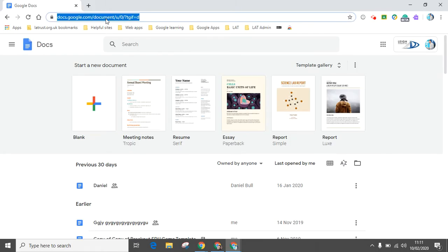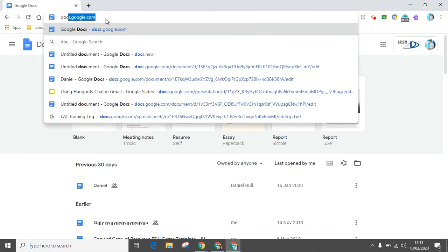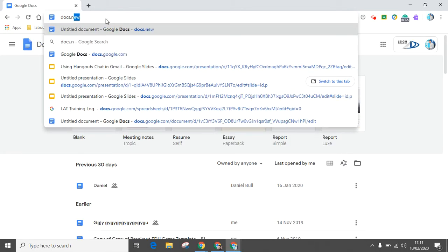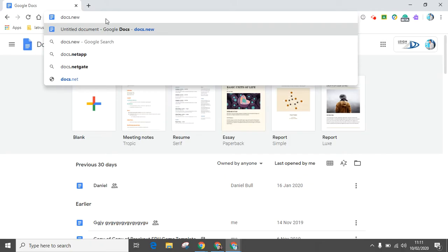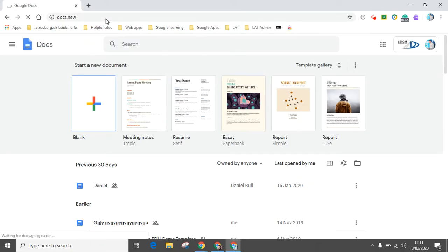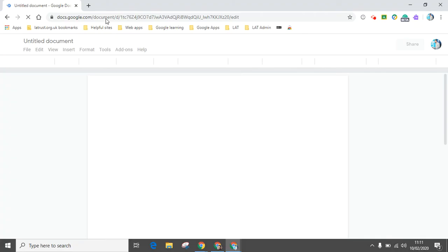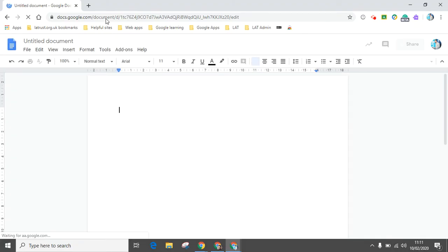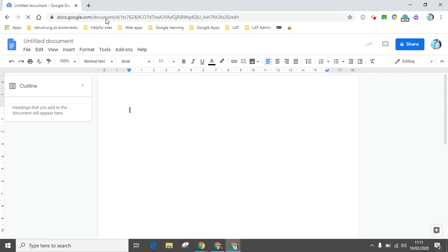The third and last option is if you type docs.new, it will just create a new Google Doc right there in the tab. This is the same for slides, sheets, forms, and sites as well. Once you have created it though, don't forget to make sure you then organize it into the right place.